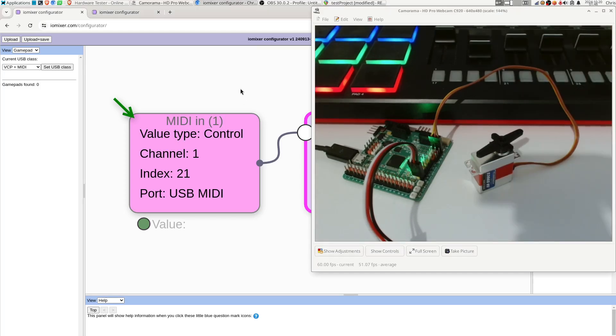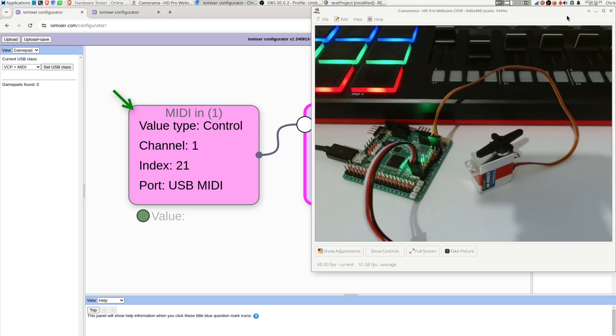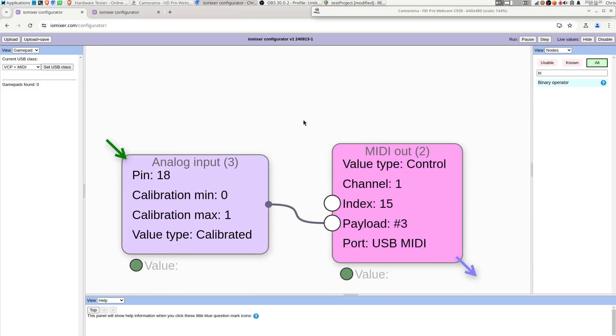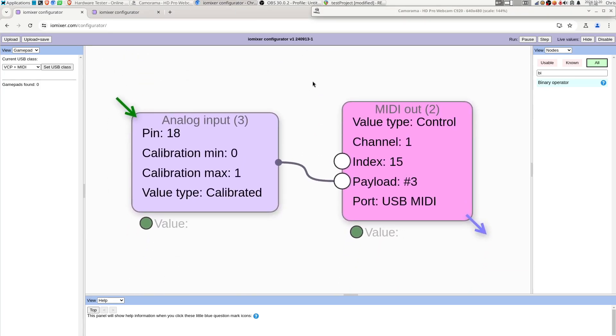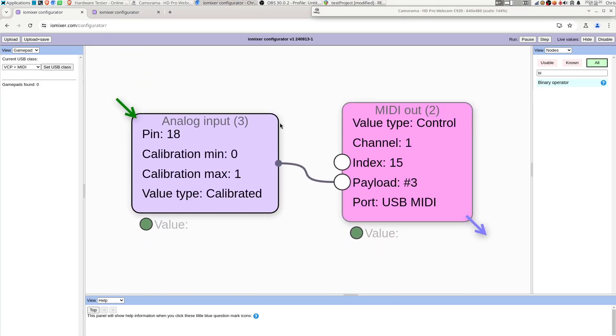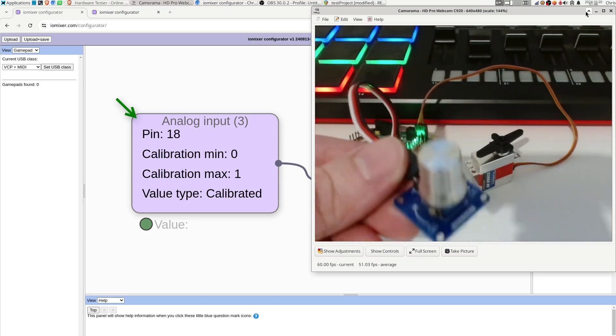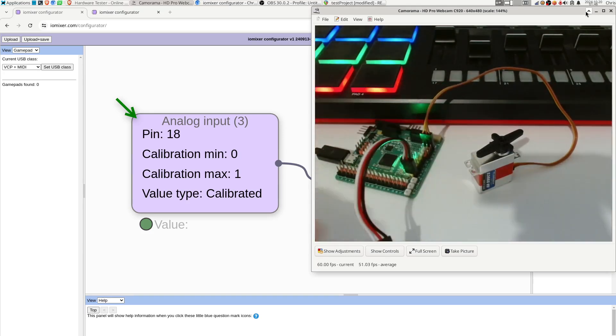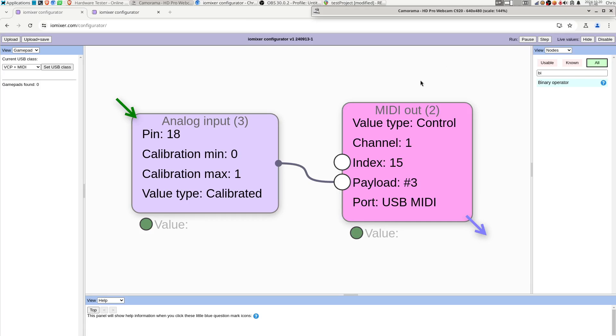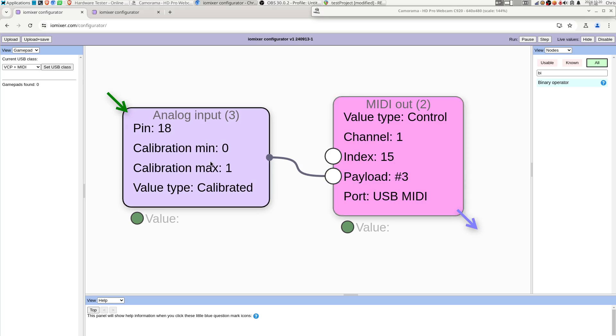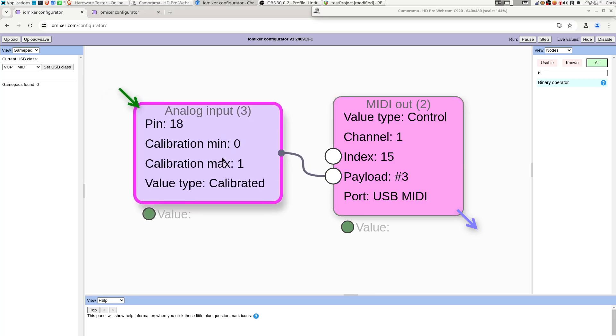And of course we also want to do some input from the IOMixer going the other way, right? So to do that we have an analog input which is this potentiometer, just one of those turny things, and that's going to go to a MIDI out this time. So from the IOMixer's point of view this is an output. And we're going to send a control event on channel 1 index 15, or control channel 15. The naming is a little bit confusing here. And the value of that is going to be taken from the potentiometer.